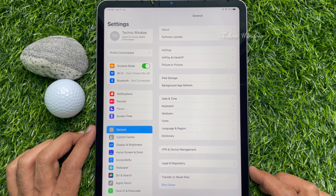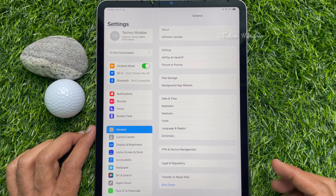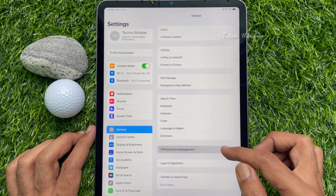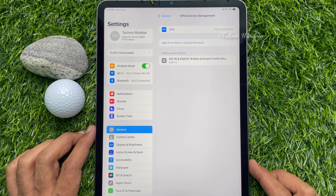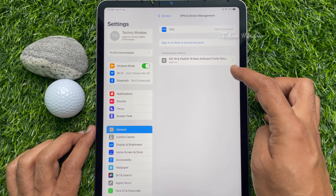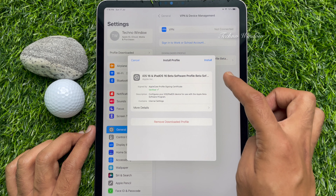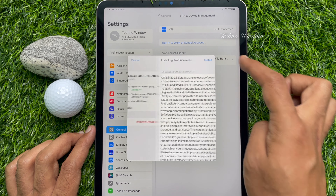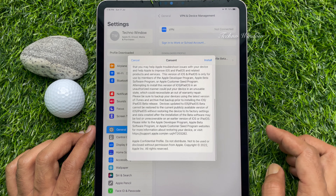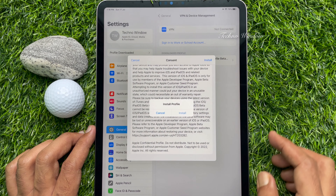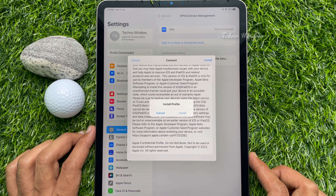In Settings, tap General, then tap VPN and Device Management. Here you will see the iOS 16 and iPadOS 16 beta software profile. Tap on it, then tap the Install button on the top right, and tap Install one more time.